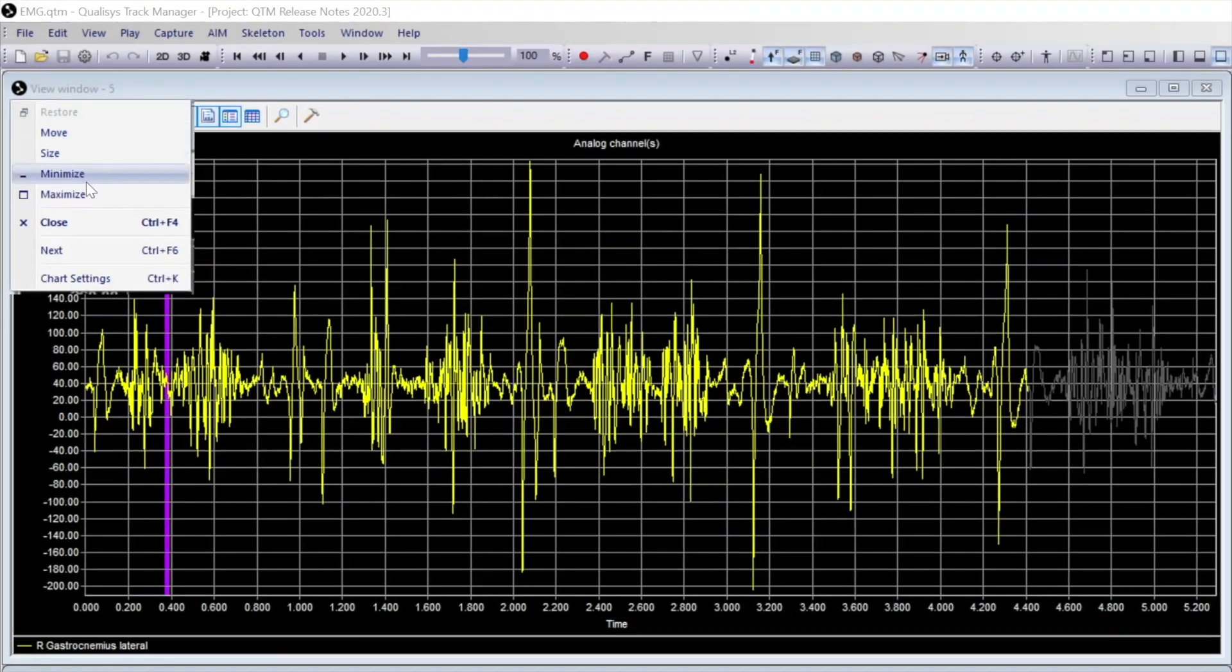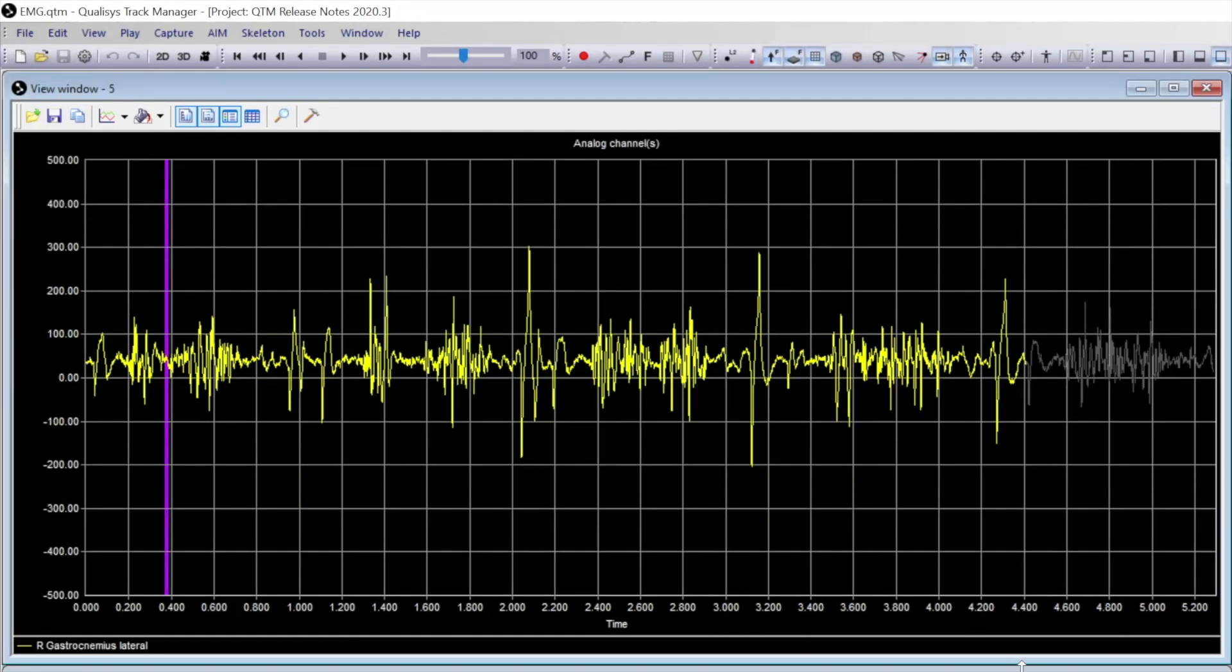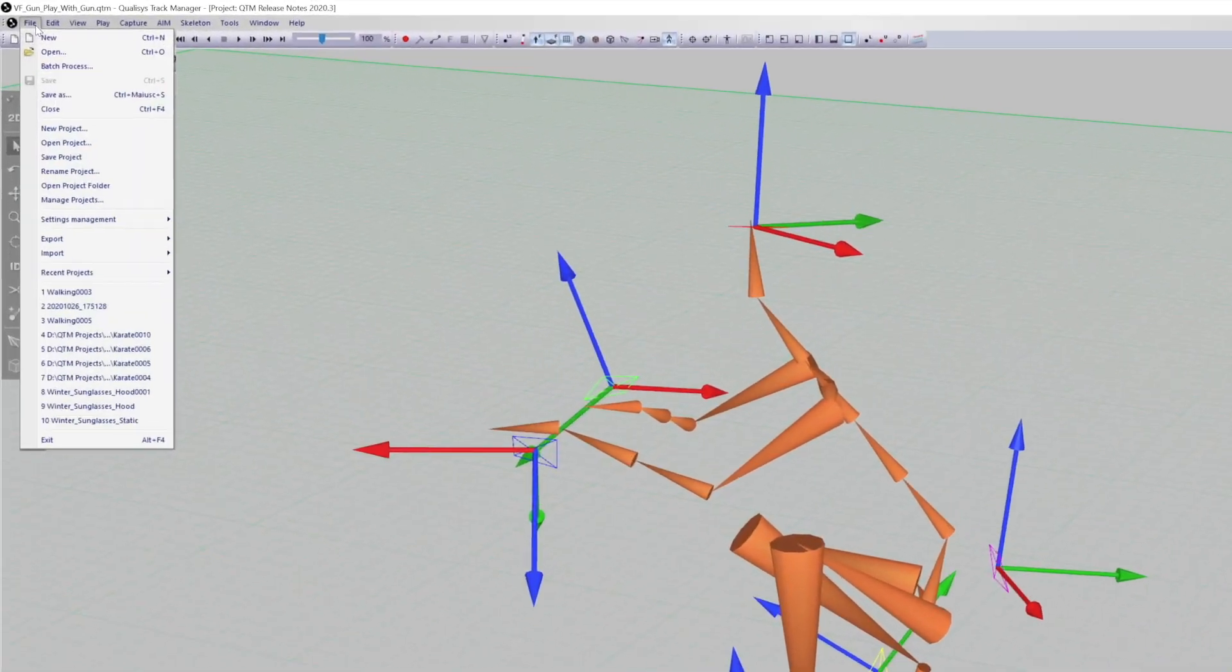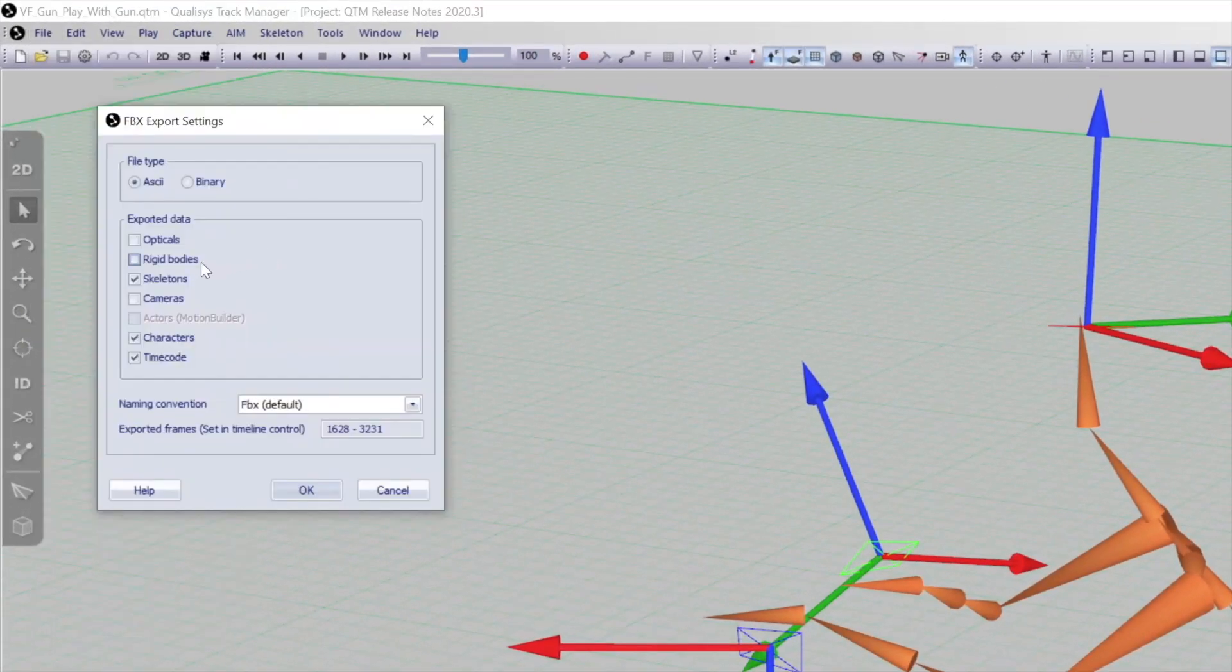Y-axis chart settings can be changed and saved as a window layout. Rigid bodies can now be exported in FBX files.